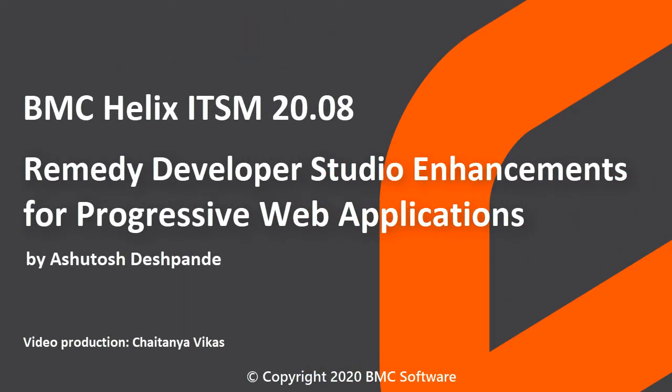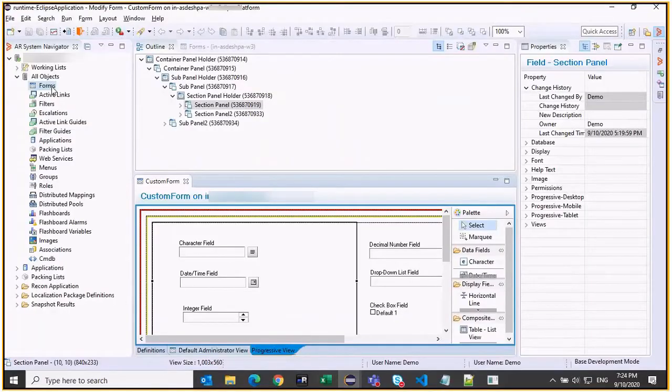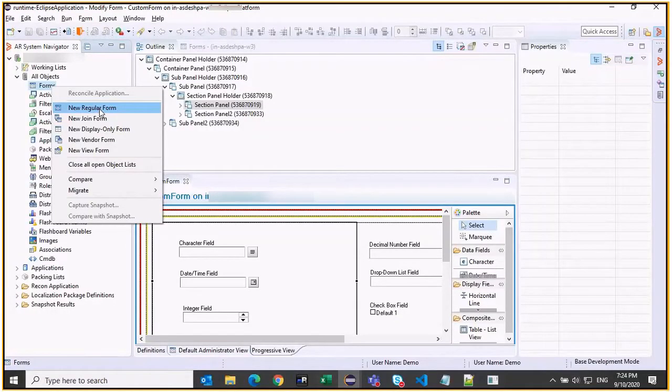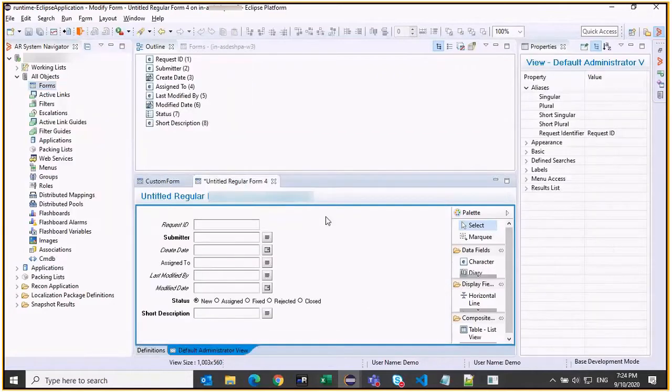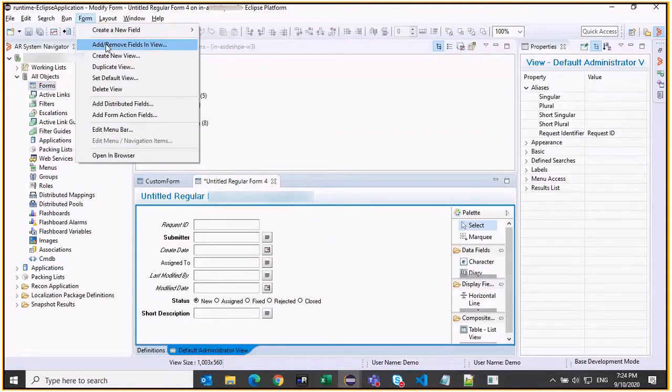In this video, we see the new features in Developer Studio 2008 for developing Progressive Views. In Developer Studio, you can create normal forms, but new options to create a new Progressive View are also available.